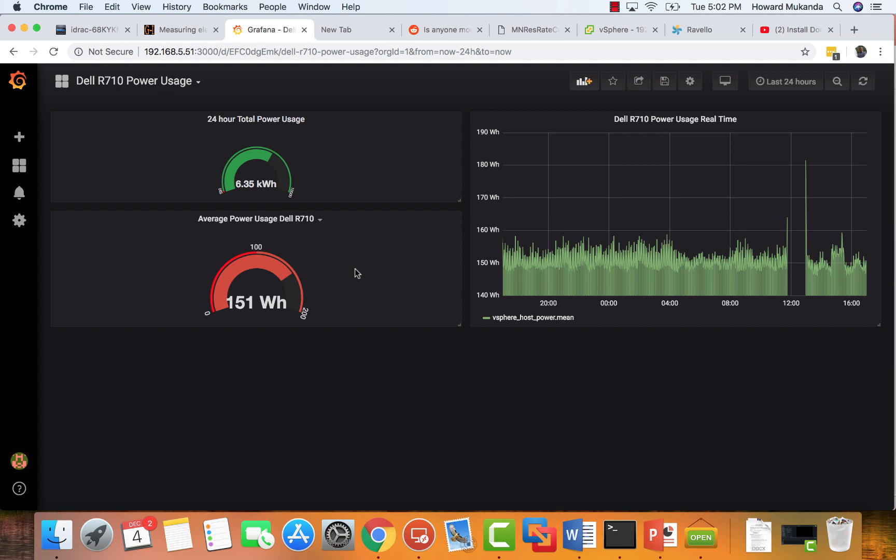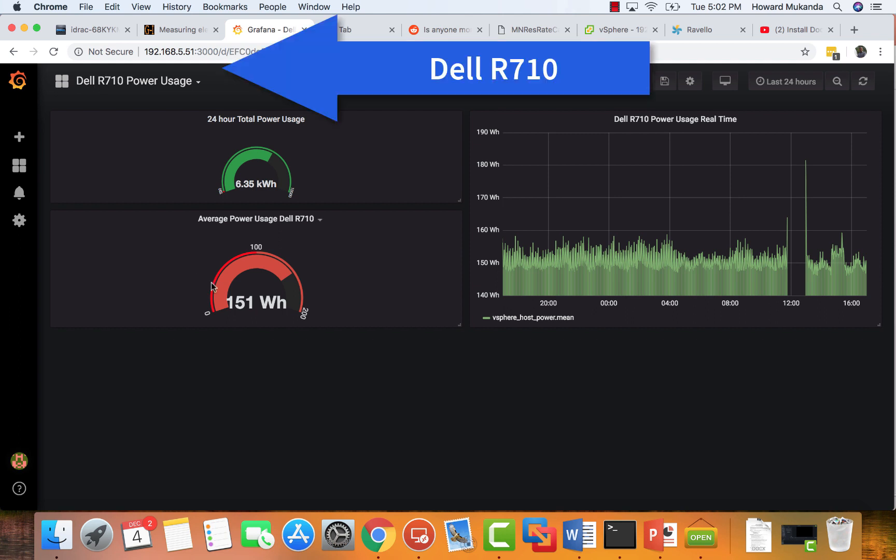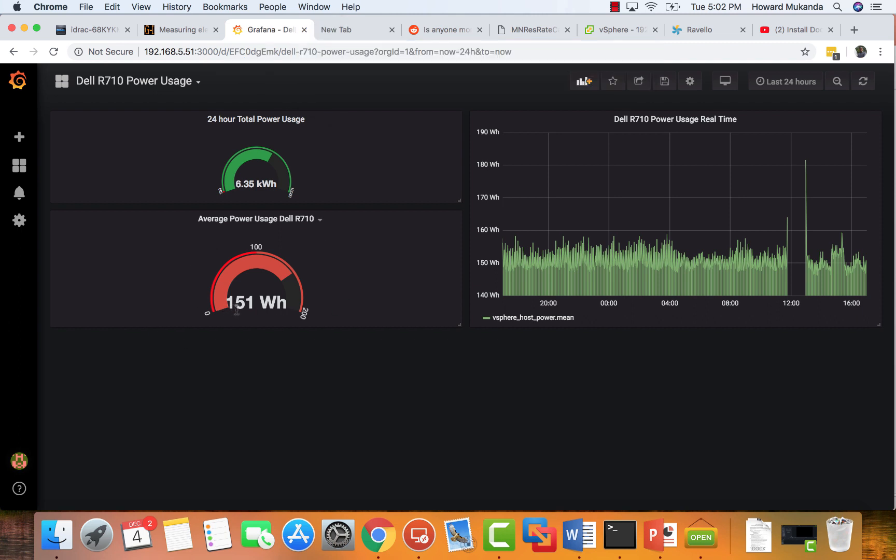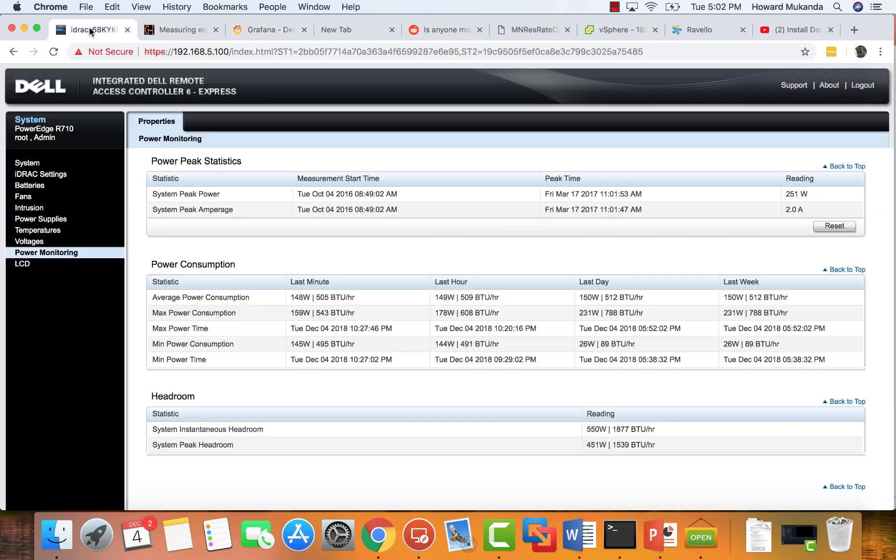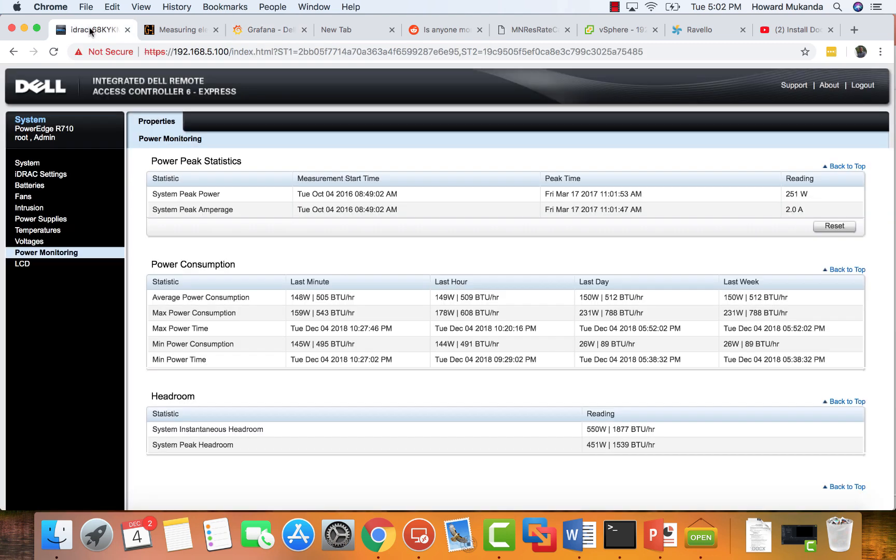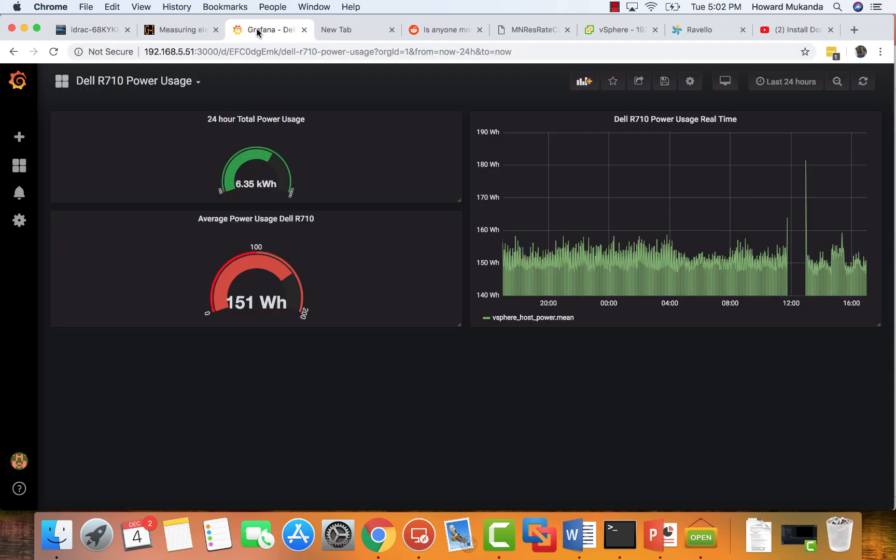Just to verify, I'm running a Dell R710. I want to make sure that I'm getting the right metrics. According to this, my average power usage is 151 watt hour, that's wattage per hour, and if I can verify that I'm around that range, as you can see right now it's showing me I'm between 148 and 159.